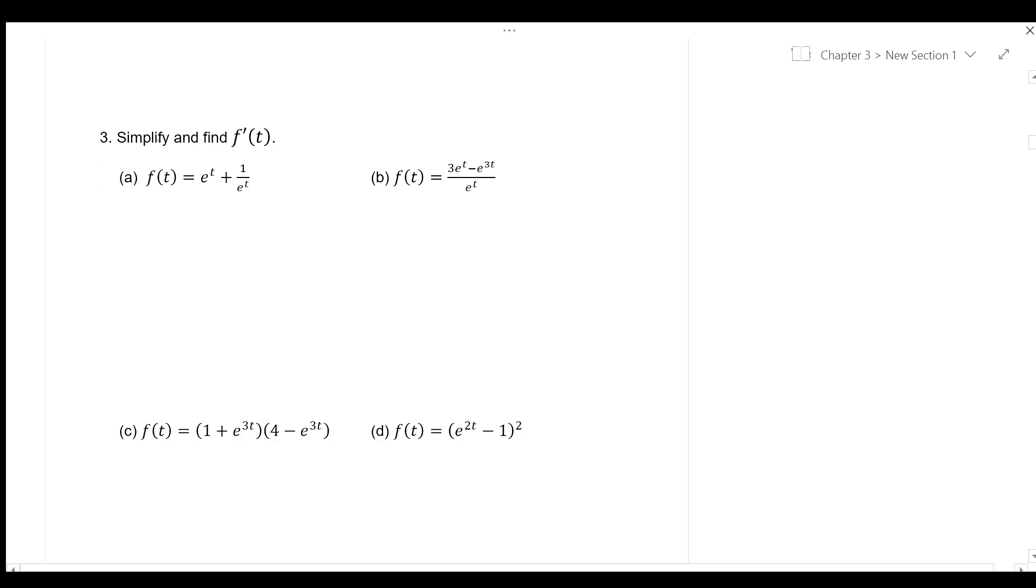3a. Simplify and find f prime t. First, we need to simplify f t.